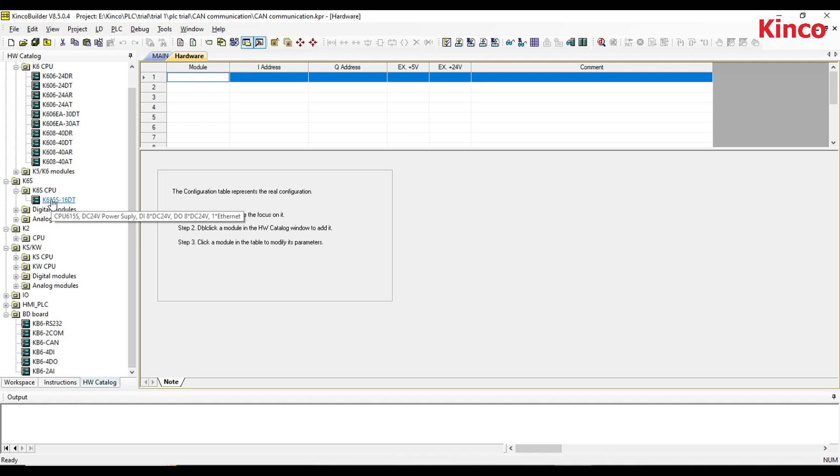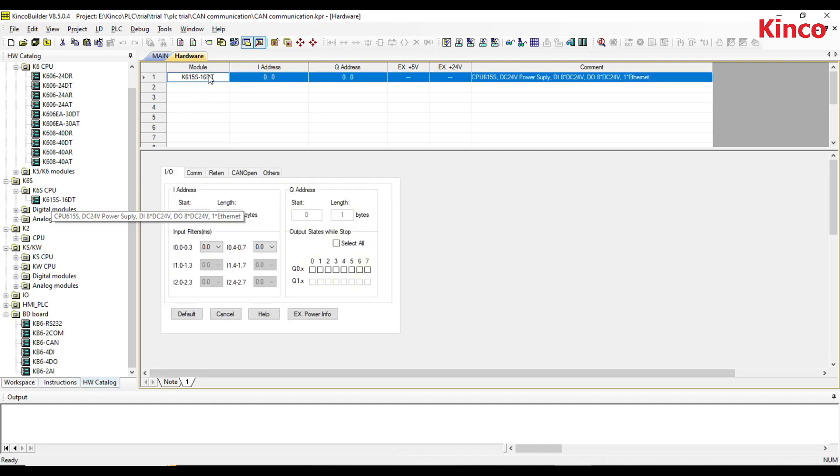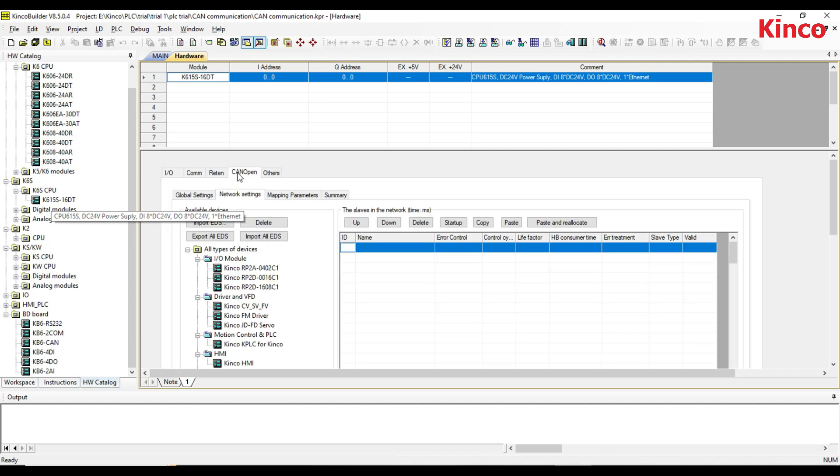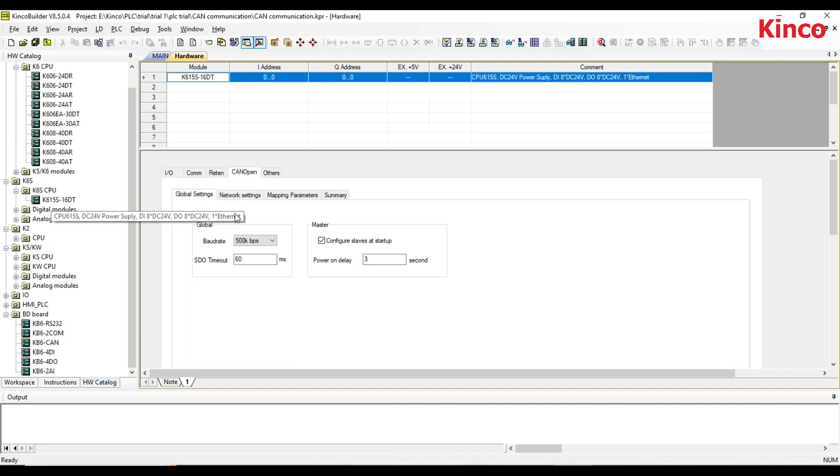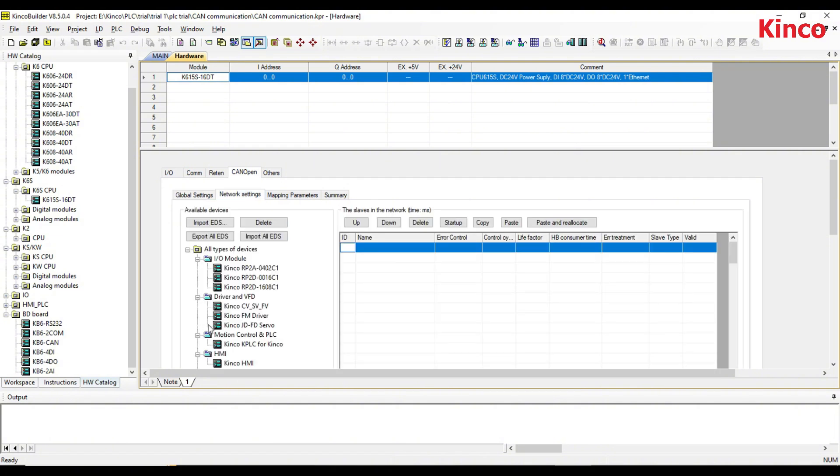Select the CAN open tab. You can modify the global settings parameters. In the network setting, you can add the FD5 servo drive.